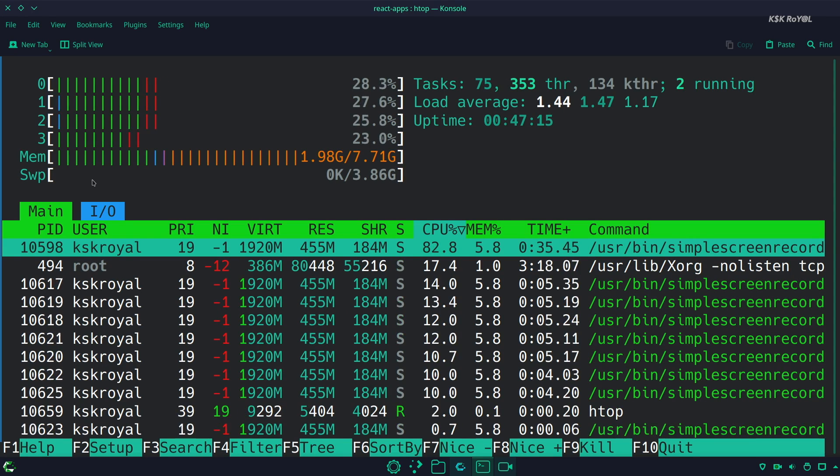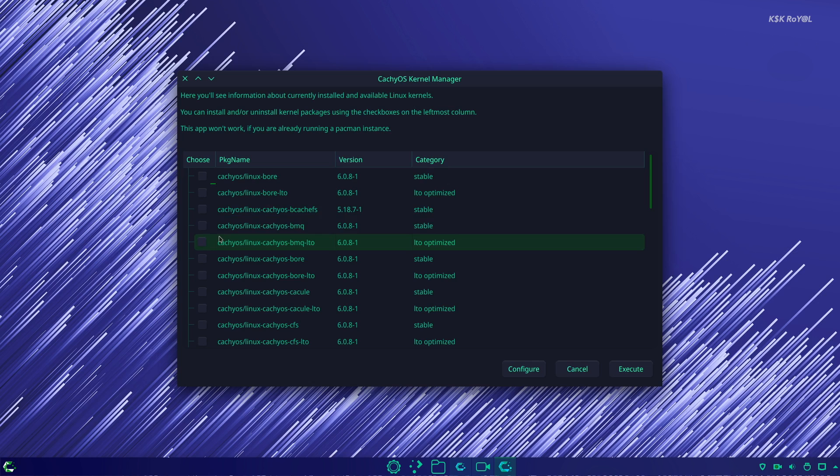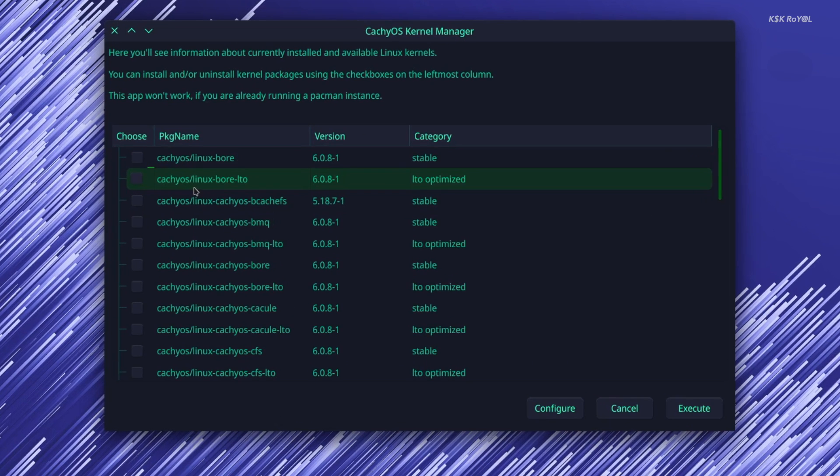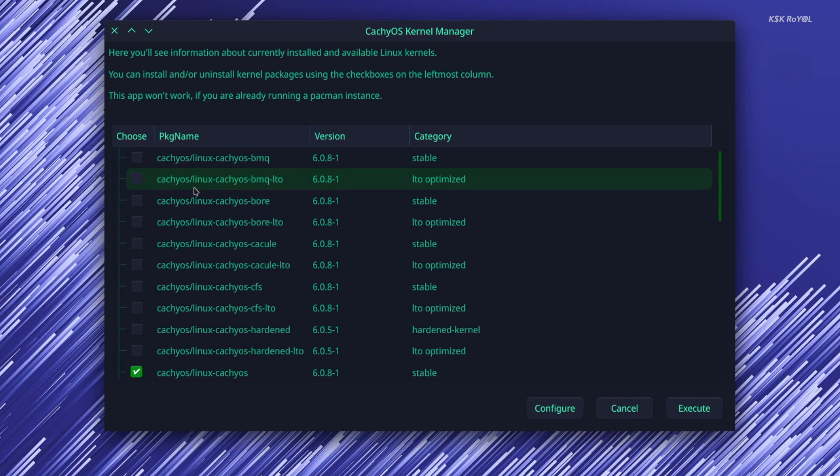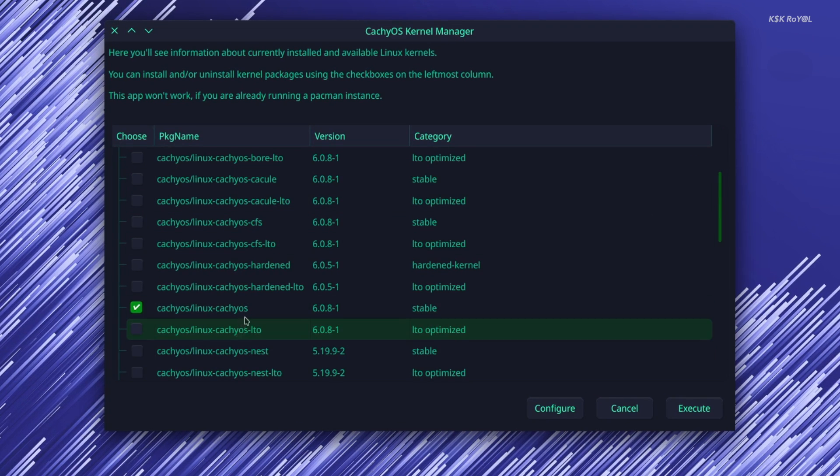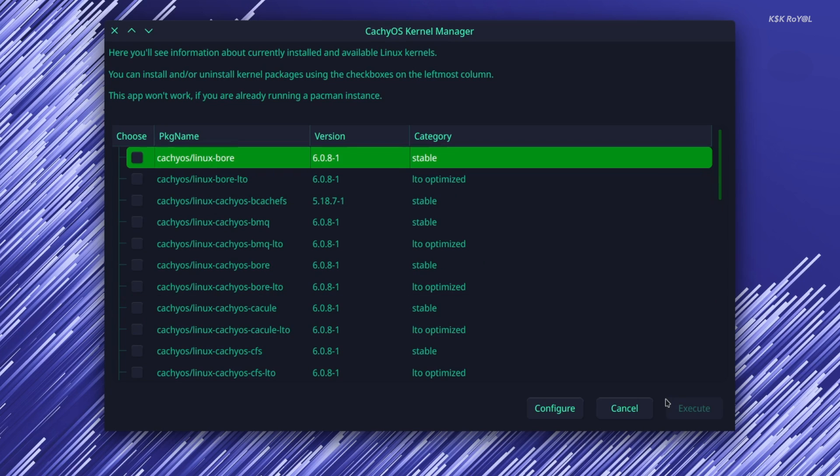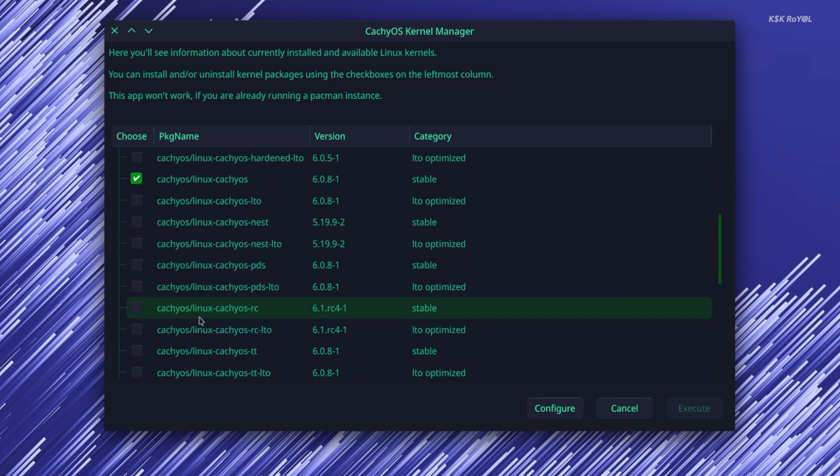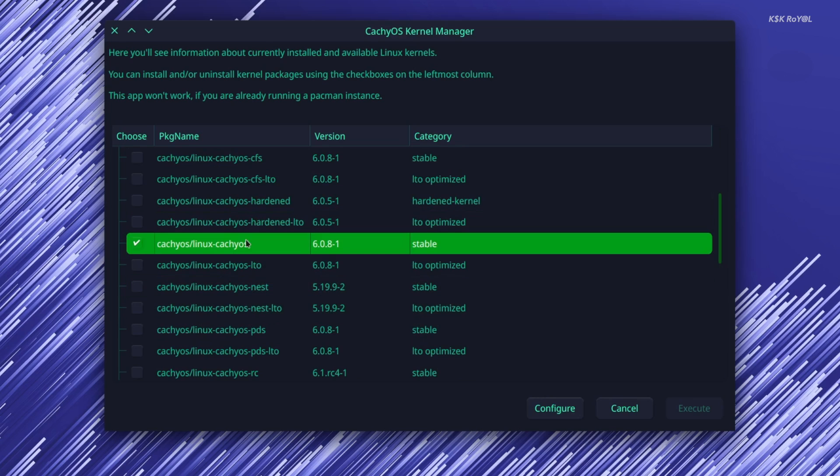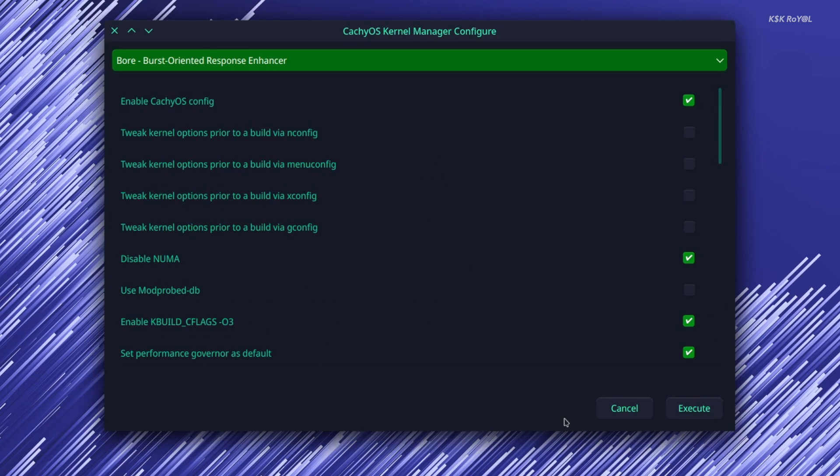CachyOS also provides a set of kernels in its repository. You can easily install kernels with optimization via a kernel manager. It also allows you to configure your kernel and will compile it, which makes it easier for starters that are getting into kernel compiling.